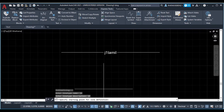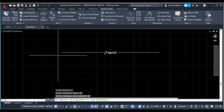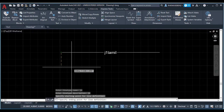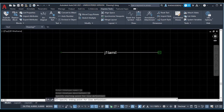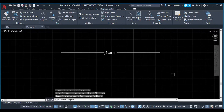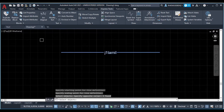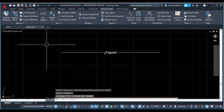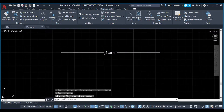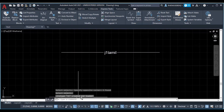Enter line type description. Specify starting point for line definition — click. Specify end point of line definition — click. Select object — select. Enter. Line type J1 is created and loaded.